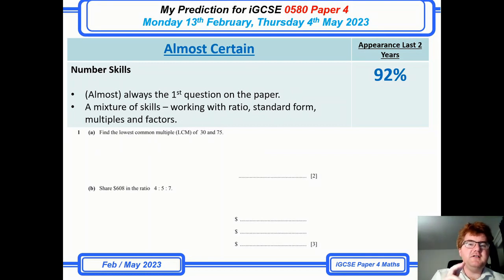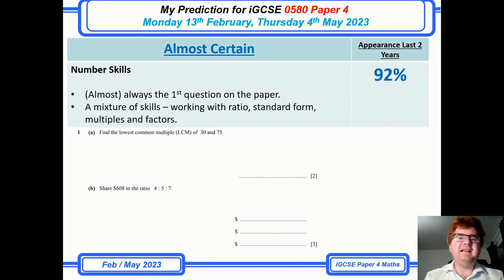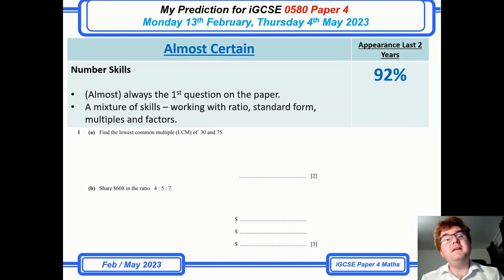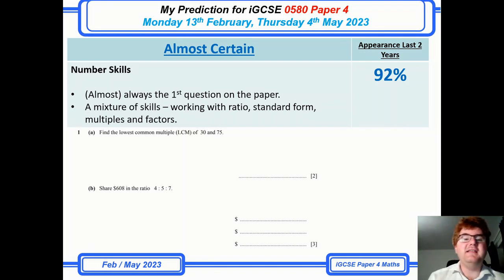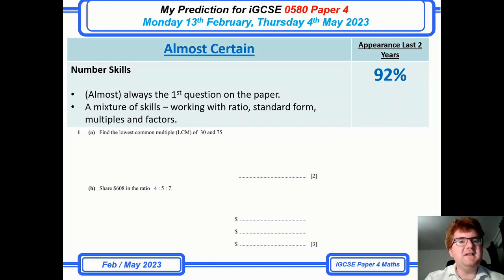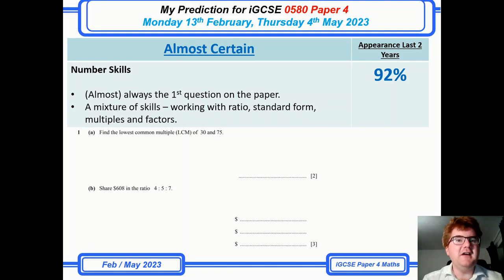Number skills is an almost certain category. It's typically one of the first questions on the paper and can be a mixture of different things — a bit of standard form, a bit of ratio, working with multiples and factors, square numbers, and so on. These are certainly marks you don't want to slip up on, and if you're looking for a C grade you want to be getting this question 100% correct.